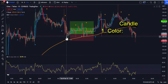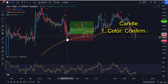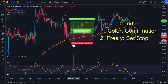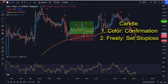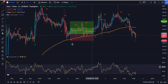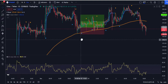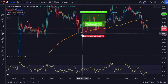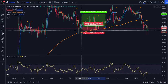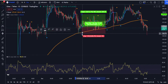I will be using the candle color to increase the success rate of this strategy. For the stop loss, you can freely set your own. However, since this is scalping, it is logical to set it as low as possible so that your risk-to-reward ratio will be high.